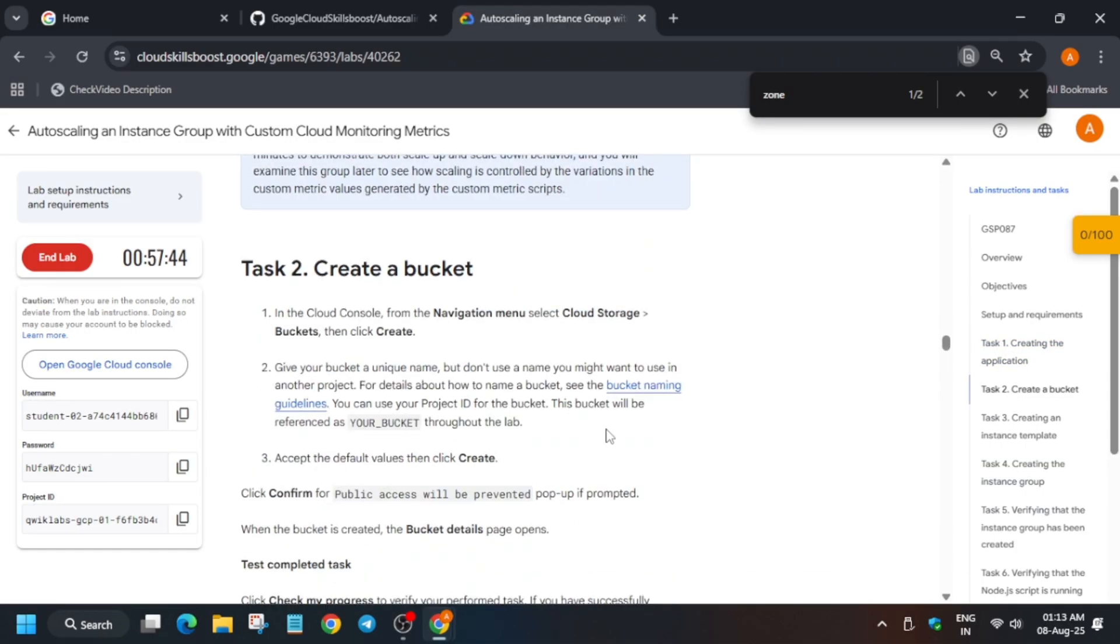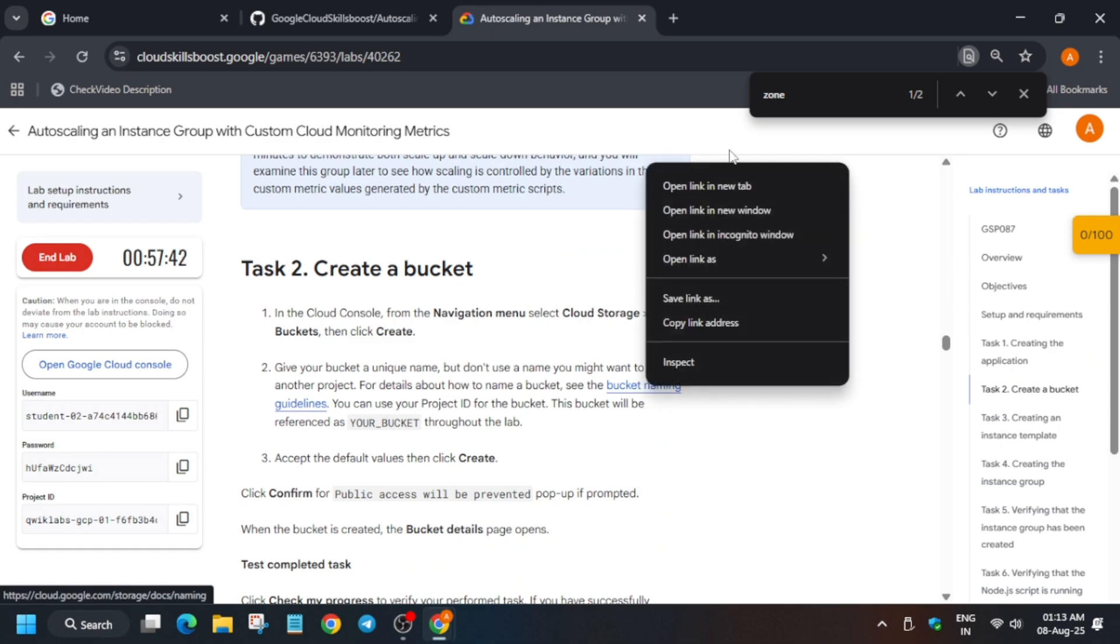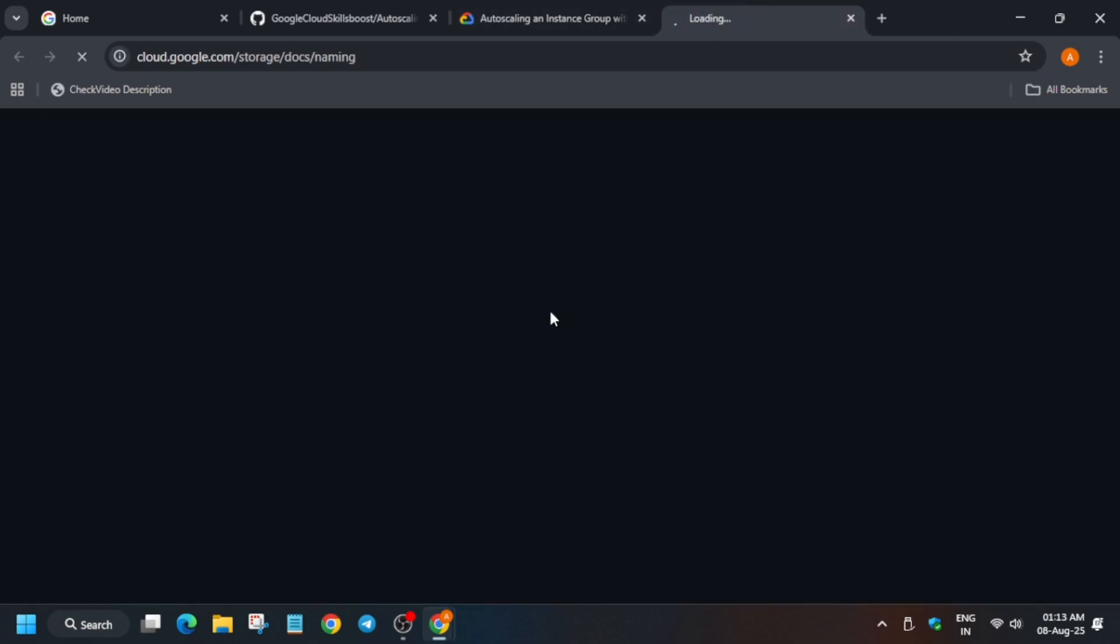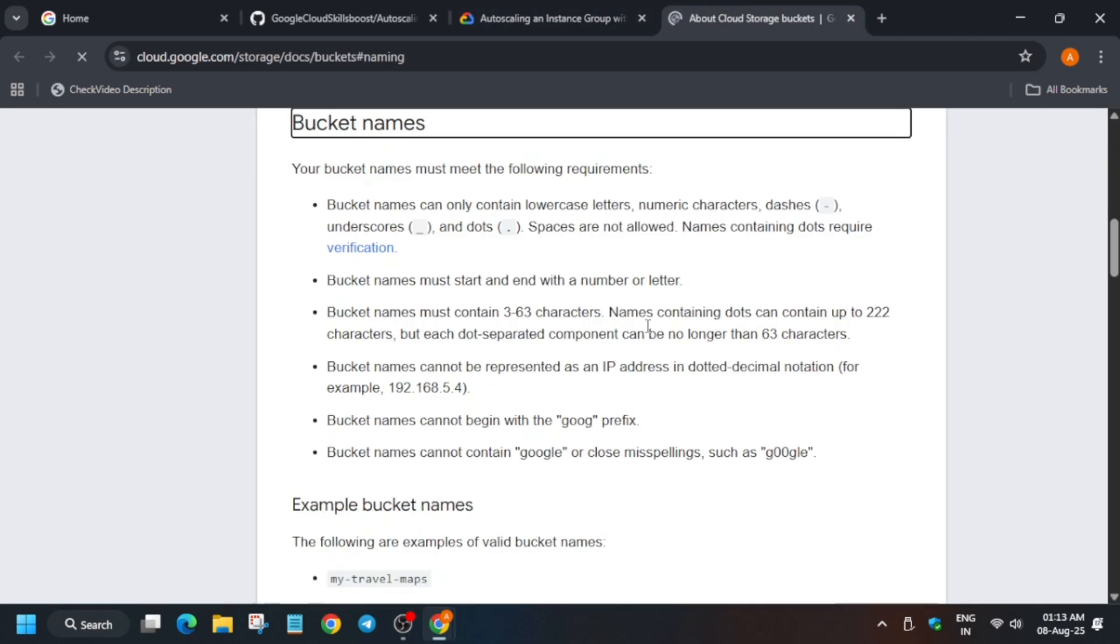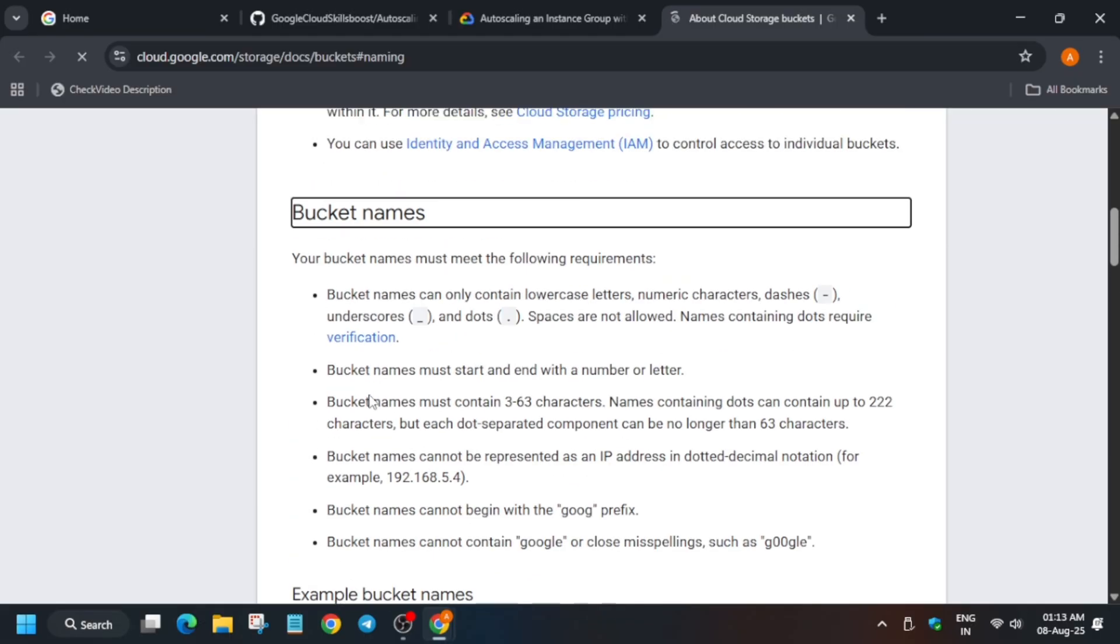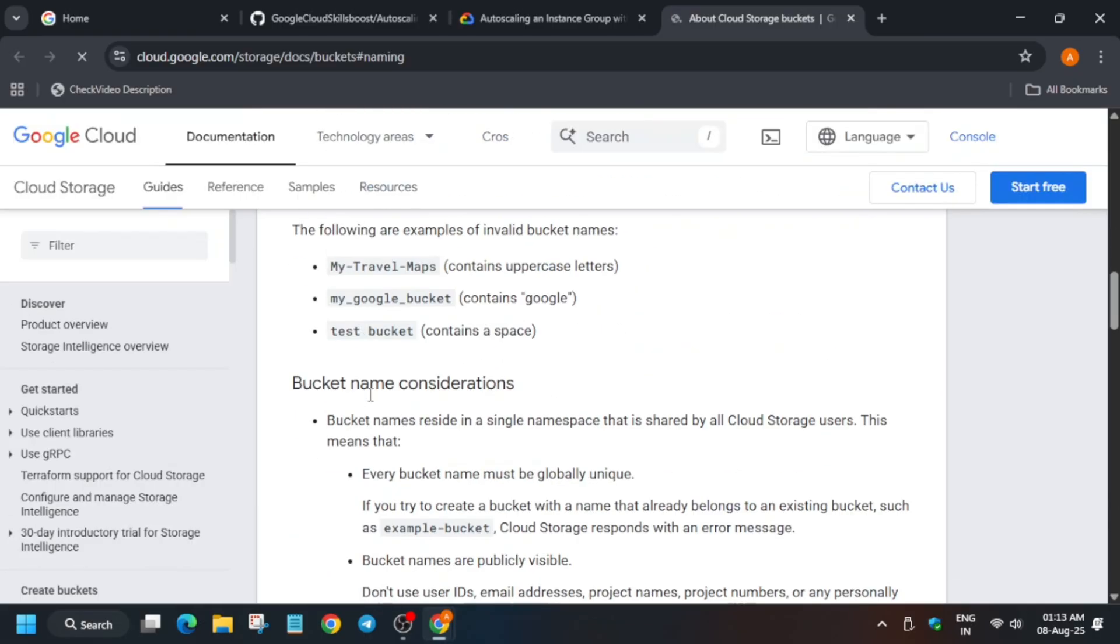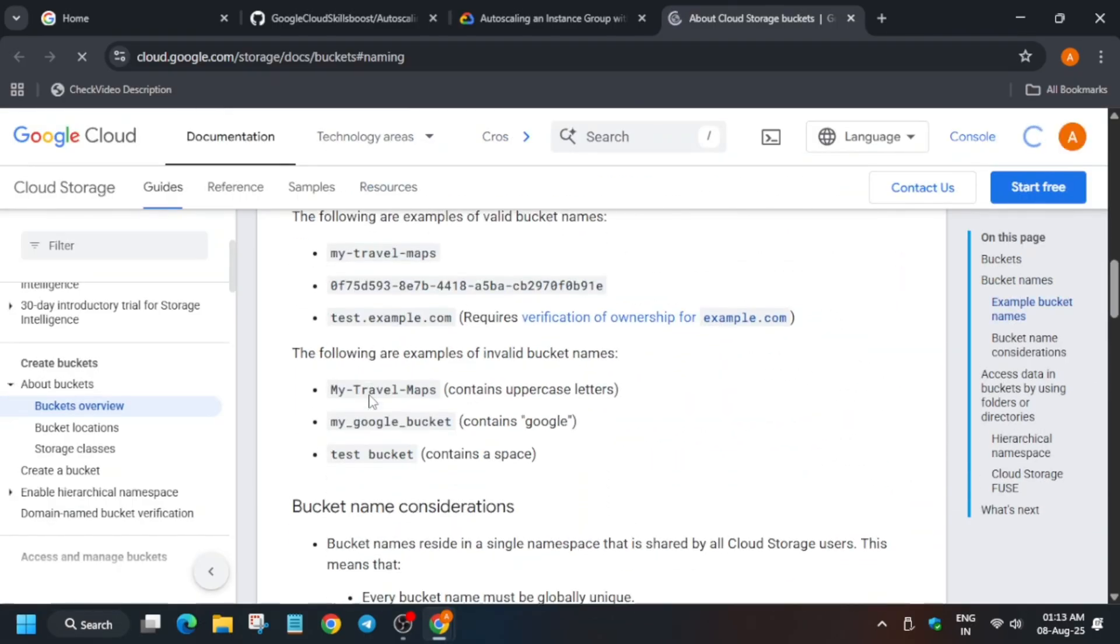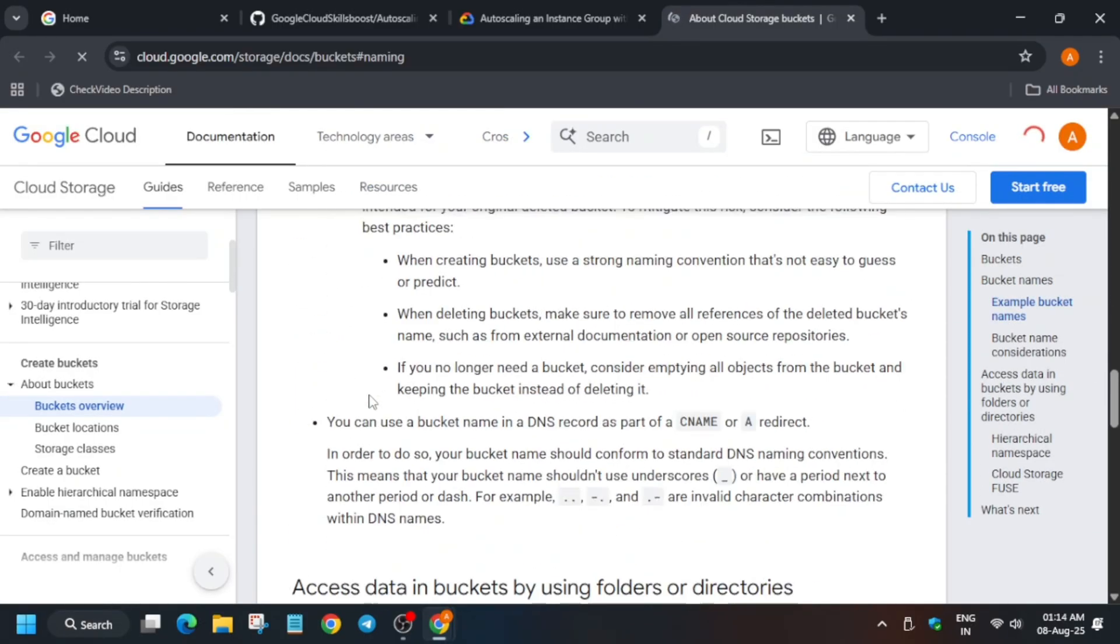You can see they have already mentioned in their documentation, then how to create the storage bucket using the CLI. If you want, you can just understand it.